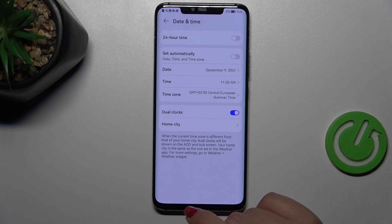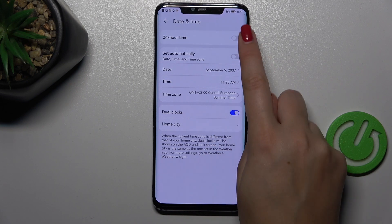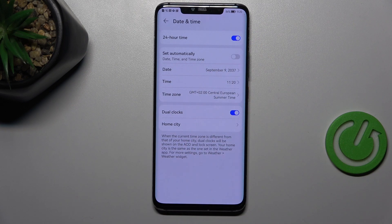You can also decide what kind of time format you want to use. Currently we are using the 12-hour format, but you can switch to the 24-hour format just by tapping on the switcher at the top.